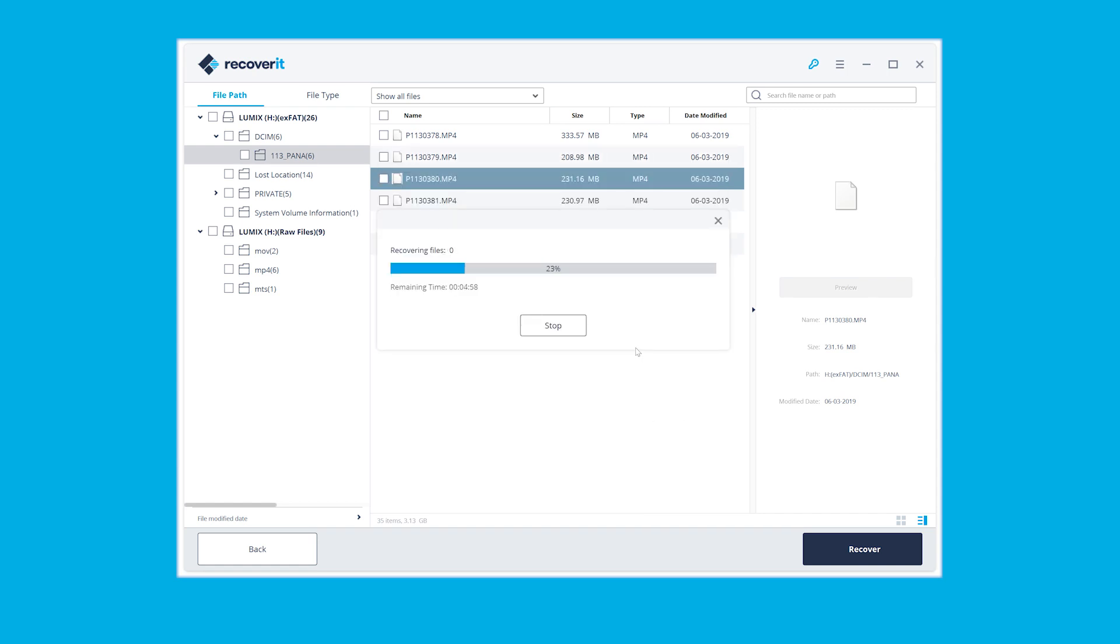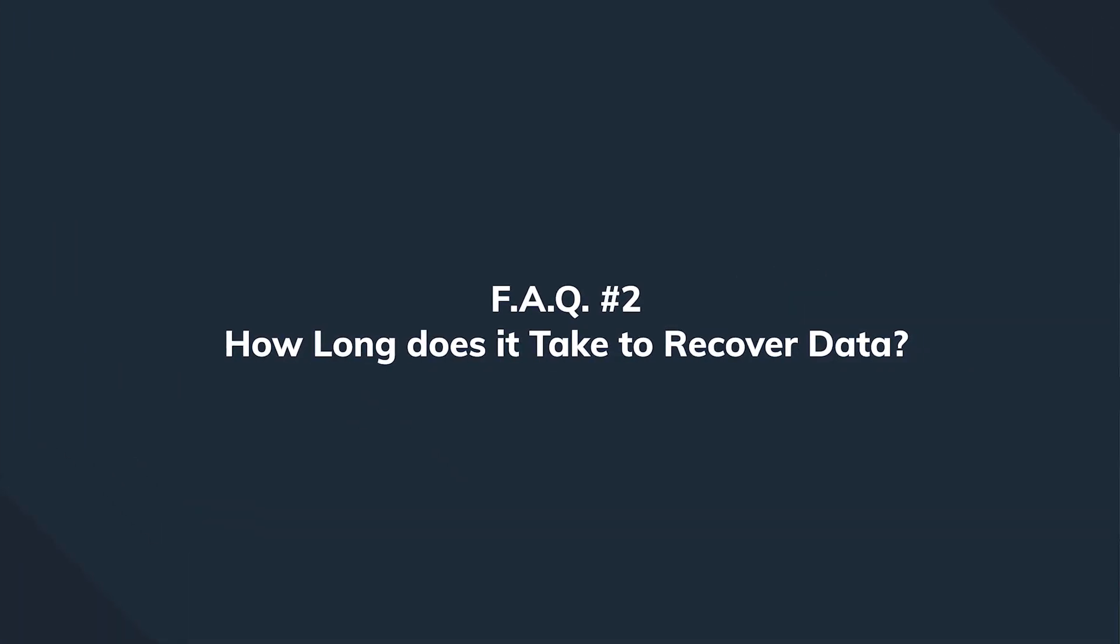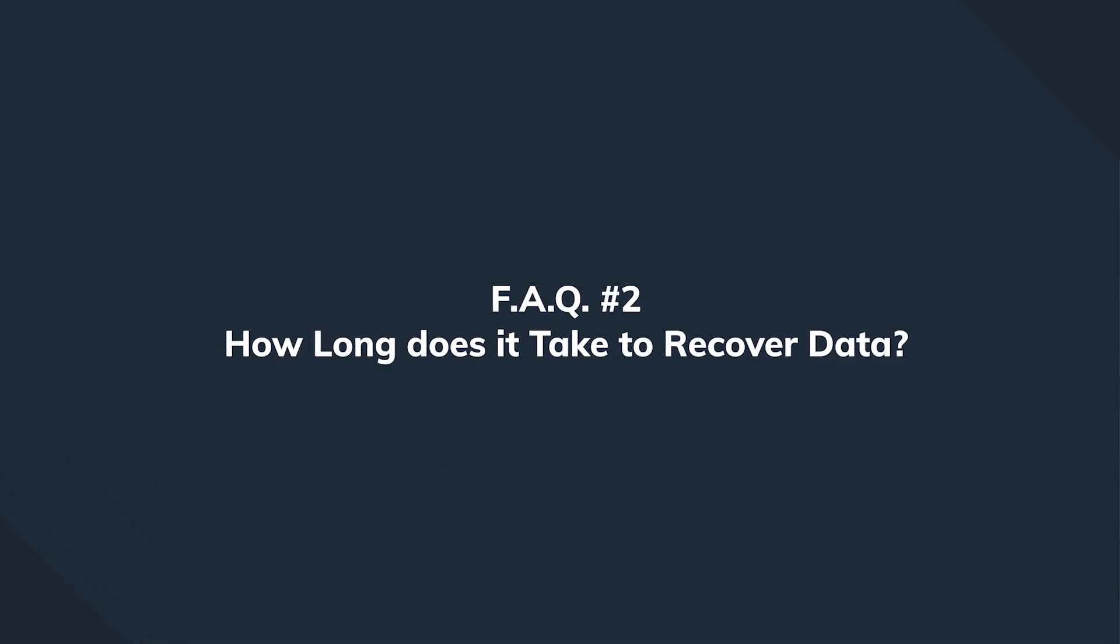But there also are some softwares from unknown or shady developers which would be interested in doing more than just recovering your data. How long does it take to recover data?